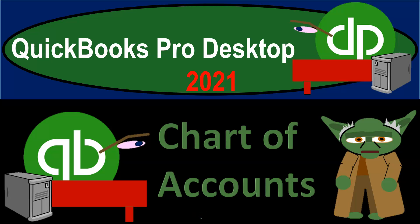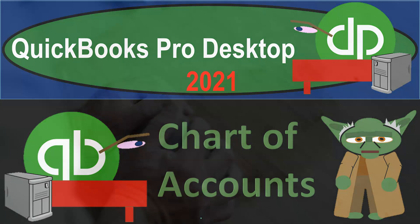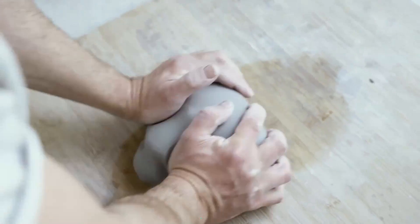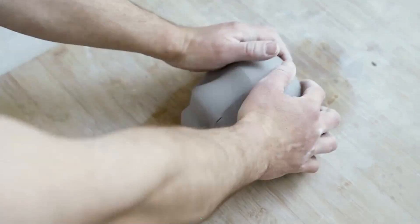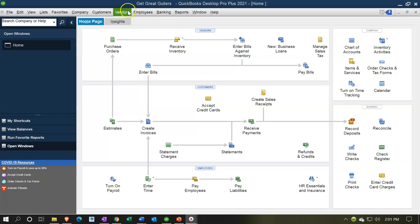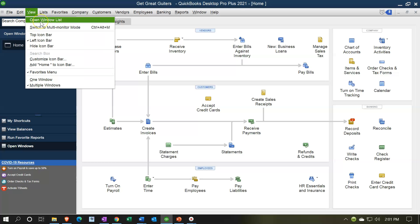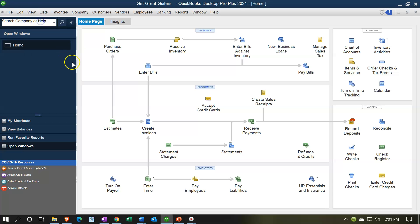QuickBooks Pro Desktop 2021 chart of accounts. Let's get into it with Intuit QuickBooks Pro Desktop 2021. Here we are in our Get Great Guitars practice file. We currently have the open windows open. You can open the open windows by going to the View drop-down and selecting the open windows list. We're now going to be talking about the chart of accounts.